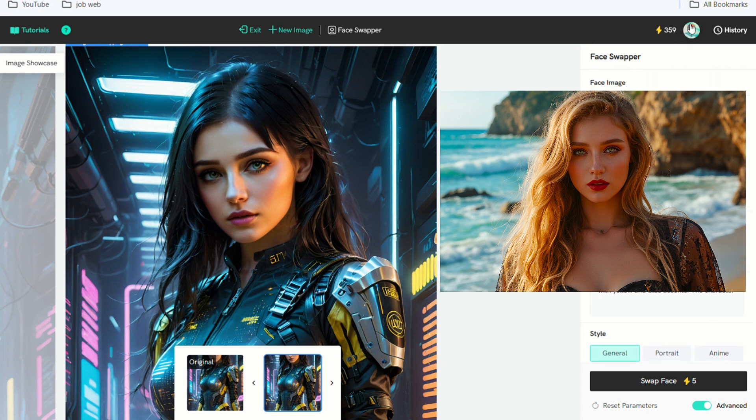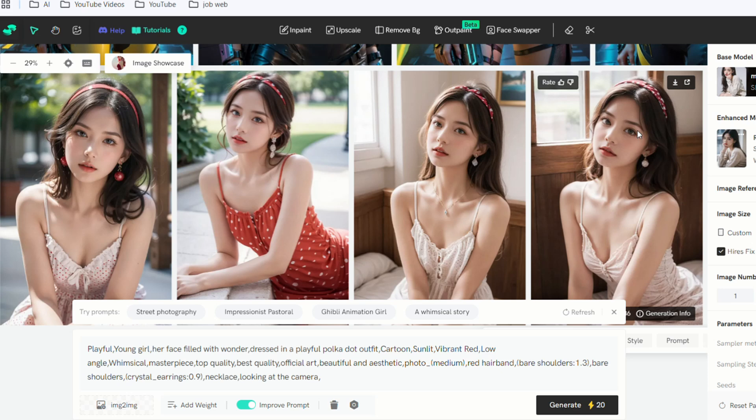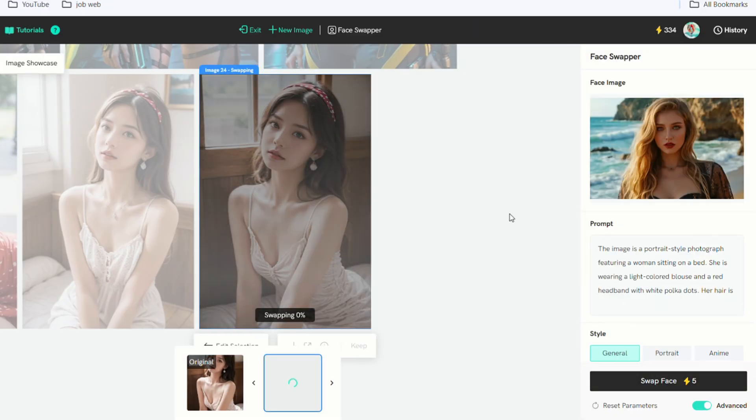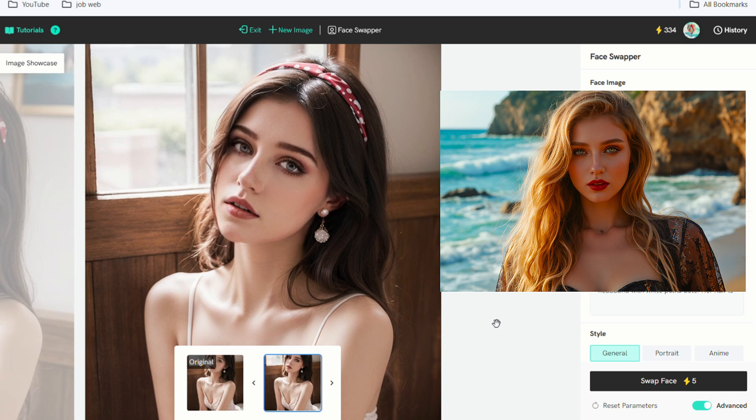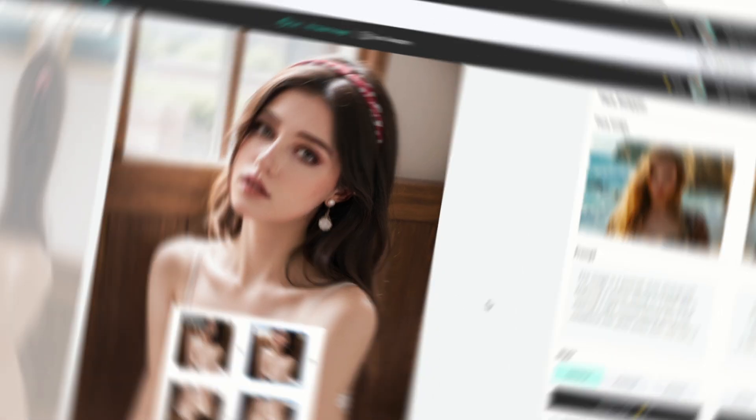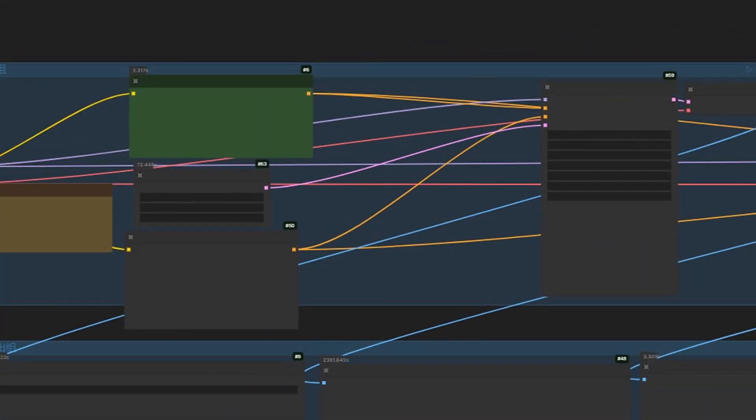If you have other high-quality influencer material images, you can use this function to create consistent character images for your AI influencers. Next, I'll teach you the second method to generate AI influencers with consistent facial images, using the Comfy UI workflow.